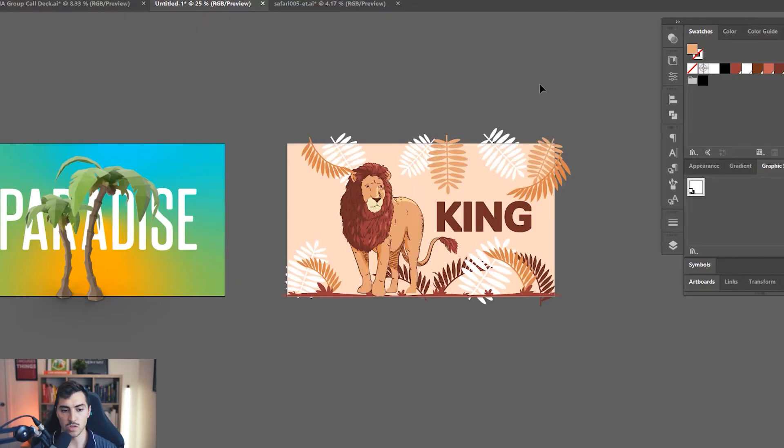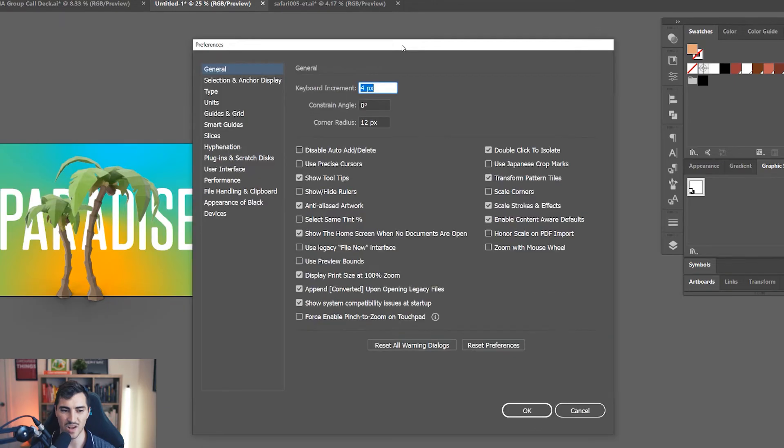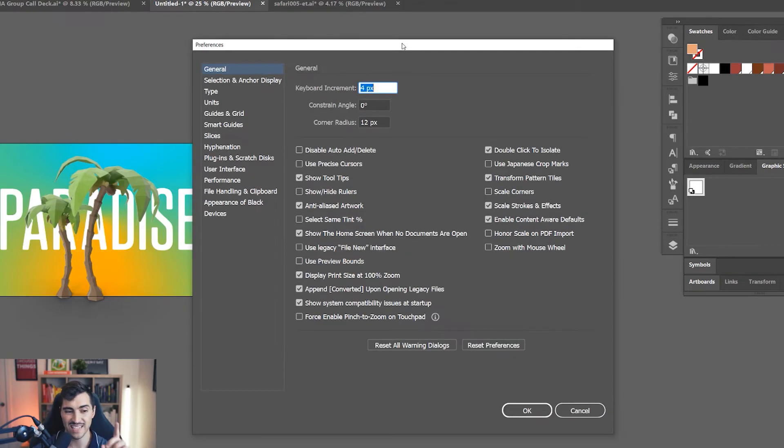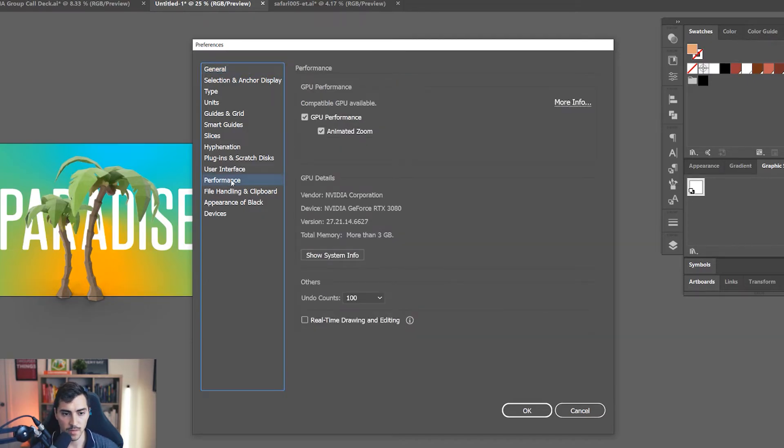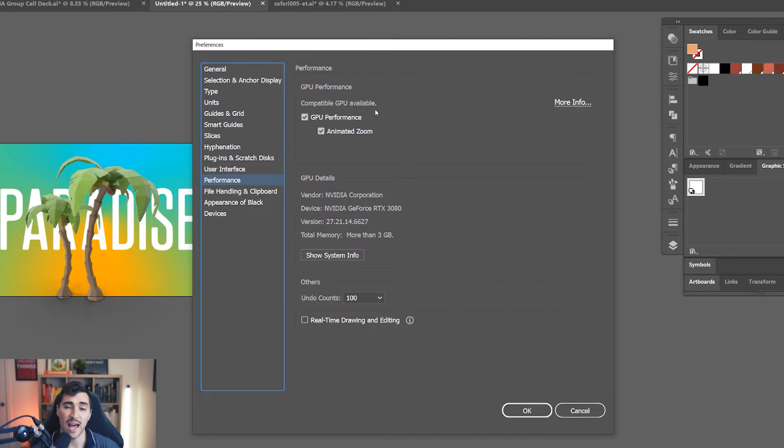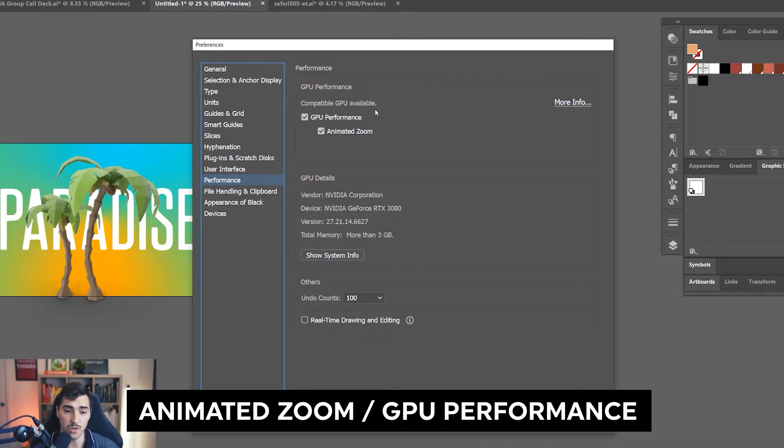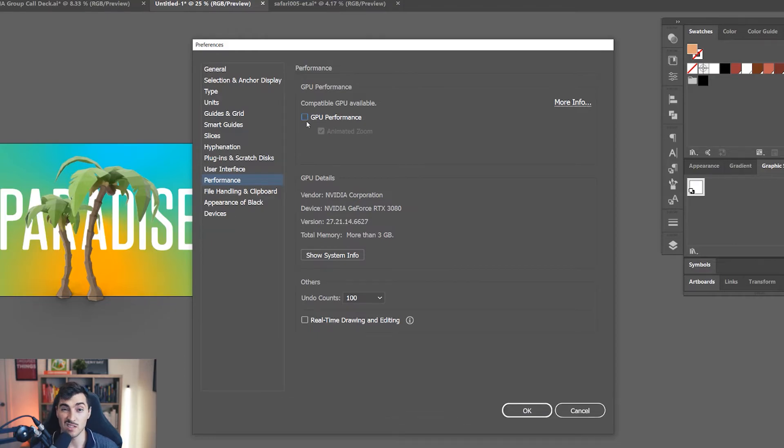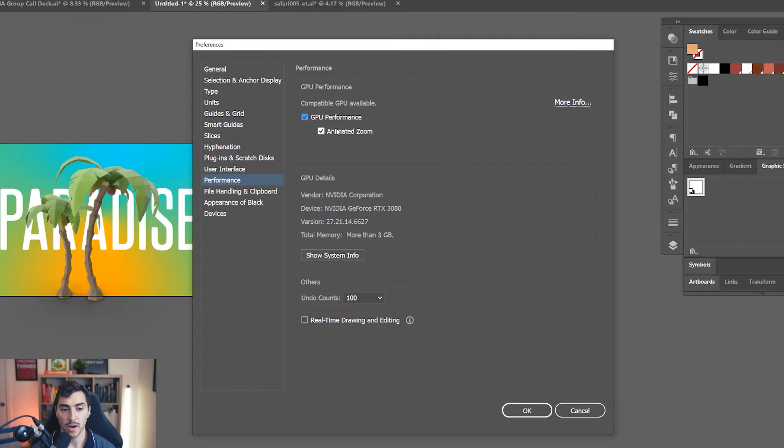You also want to go to your preferences panel. If I press Control K, what we want to do now is go to our performance section menu. So I'm going to click on performance. If you do not have a compatible or good GPU, you want to turn GPU performance off because sometimes that can actually make it worse. Majority of the time, the newer models actually increase the speed.